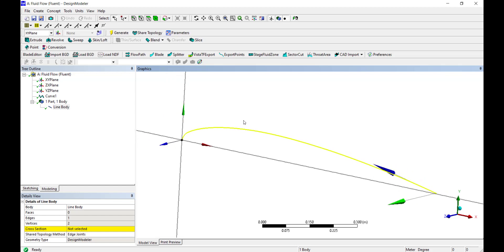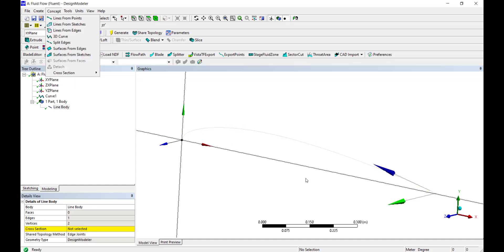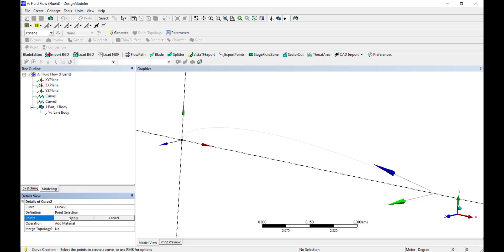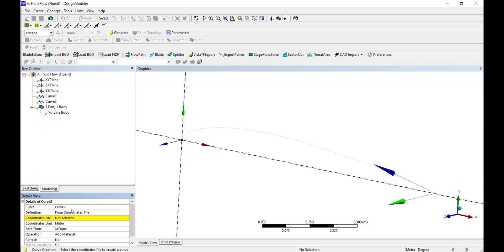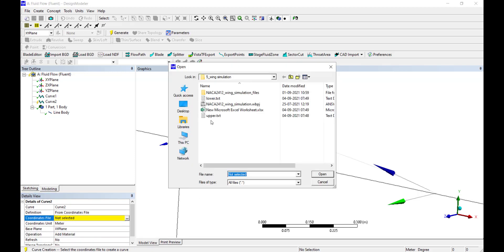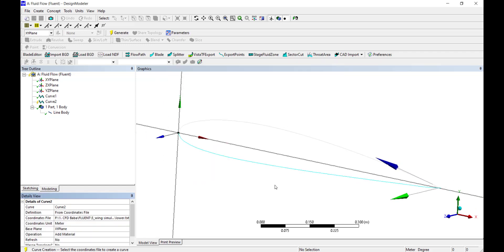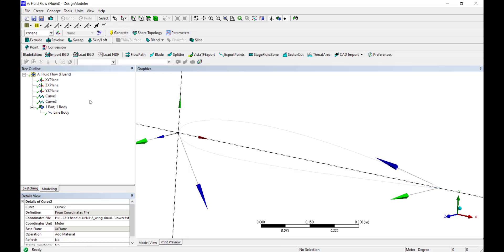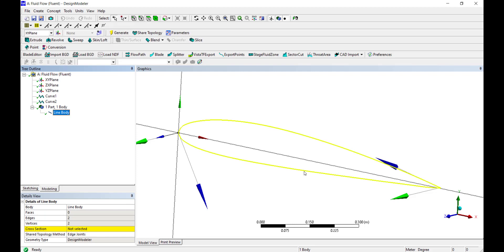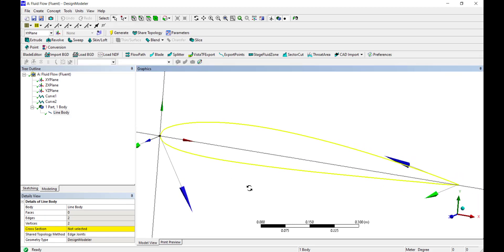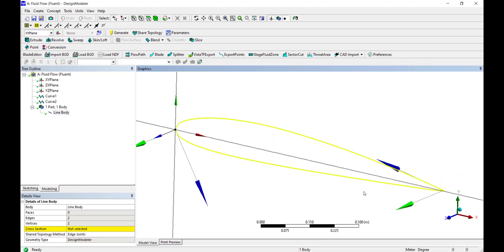If you click on Fit All button, you can see that a line body has been imported inside our ANSYS Design Modeler. This is the upper curve of our airfoil. Repeat the same procedure to import the lower curve. Click on 3D Curve, select the definition as from coordinates file, select the coordinates file, and click on lower.txt.